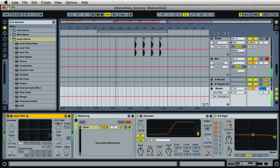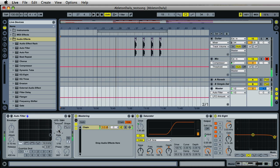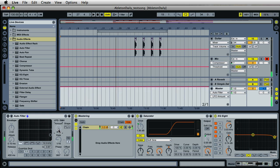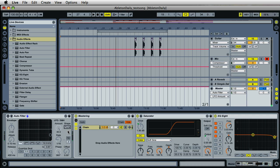Moving over to the LFO section — we have an amount knob here that controls how much modulation will be applied to the sound. The shape allows us to select what type of waveform we want for the modulation: the sine wave gives a smooth in-and-out type sound, and the square wave gives more of an on-and-off type sound.